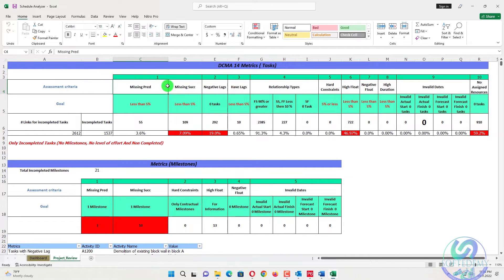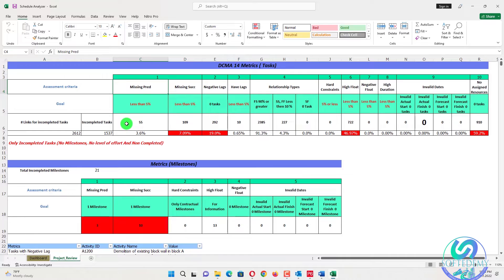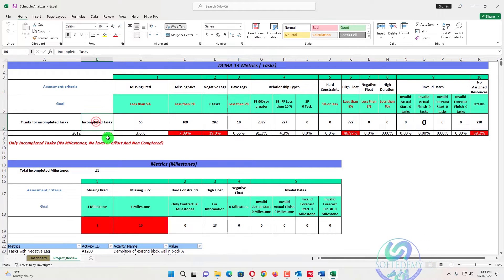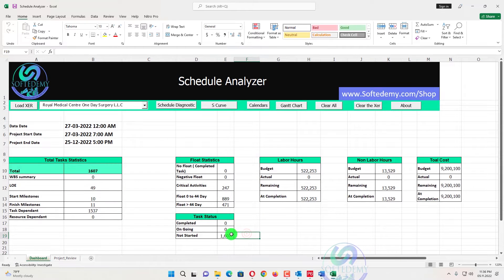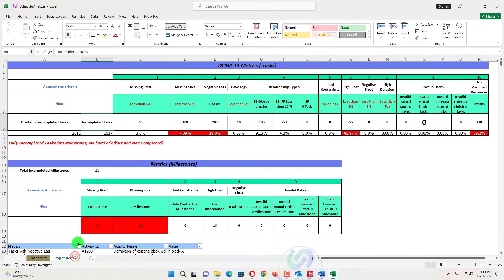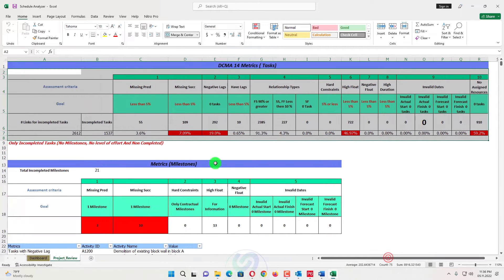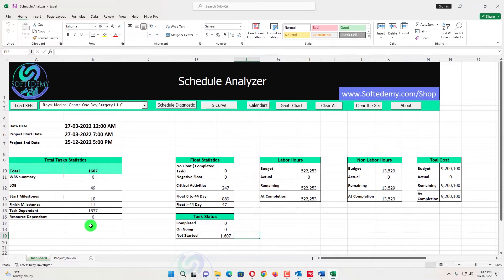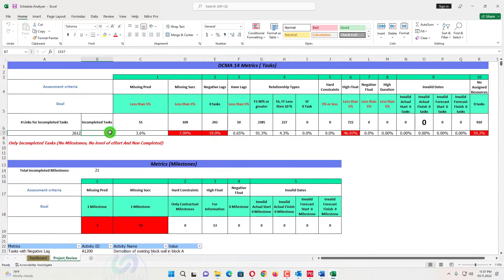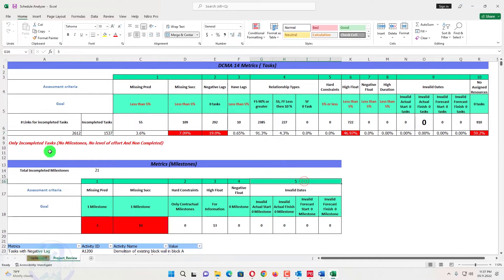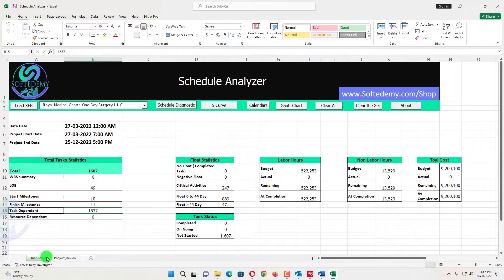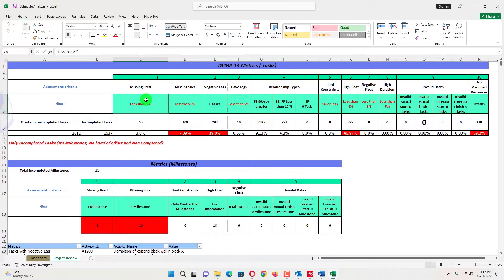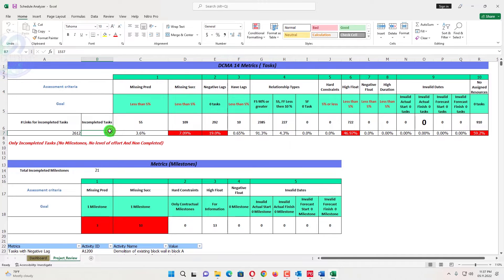It's written here missing PD, that missing PD means missing predecessors. So the missing predecessor should be less than 5%. Also, you can see the detail: number of links for incomplete activities 2612, incomplete activities are 15,137, and total activities are 1,167. So that one whole, that one based on task dependent. So the task dependent activities are less than that one. So we will see here task dependent are 1,537. So that one area is for the task dependent and that area is for the milestone. So this is the links, links are the relationships. You can see here a predecessor and successor are relationships.